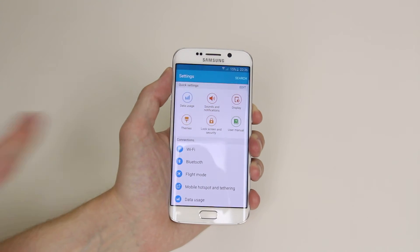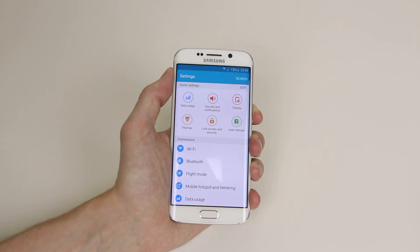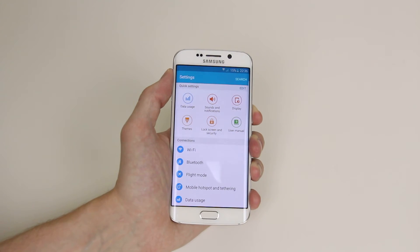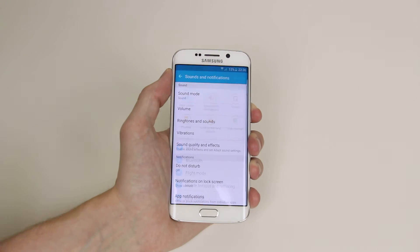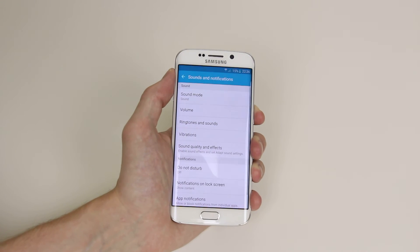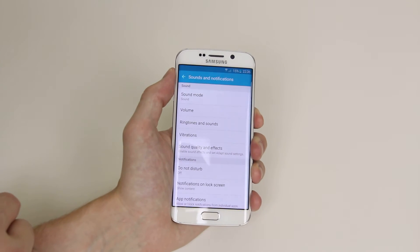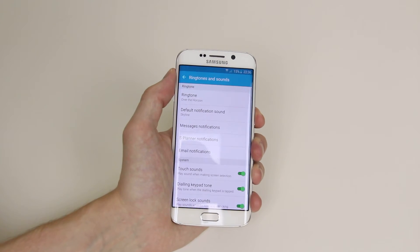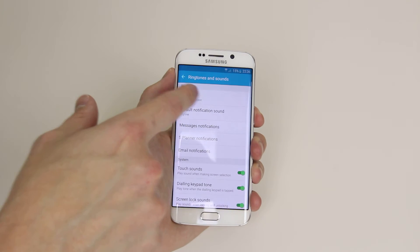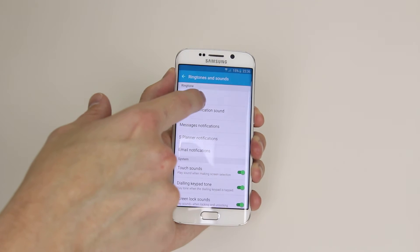From here, as you can see, Quick Settings has sound and notifications. If we go ahead and click on this, it will then say Ringtones and Sounds. If we click on this, it will then allow us to change our ringtone.